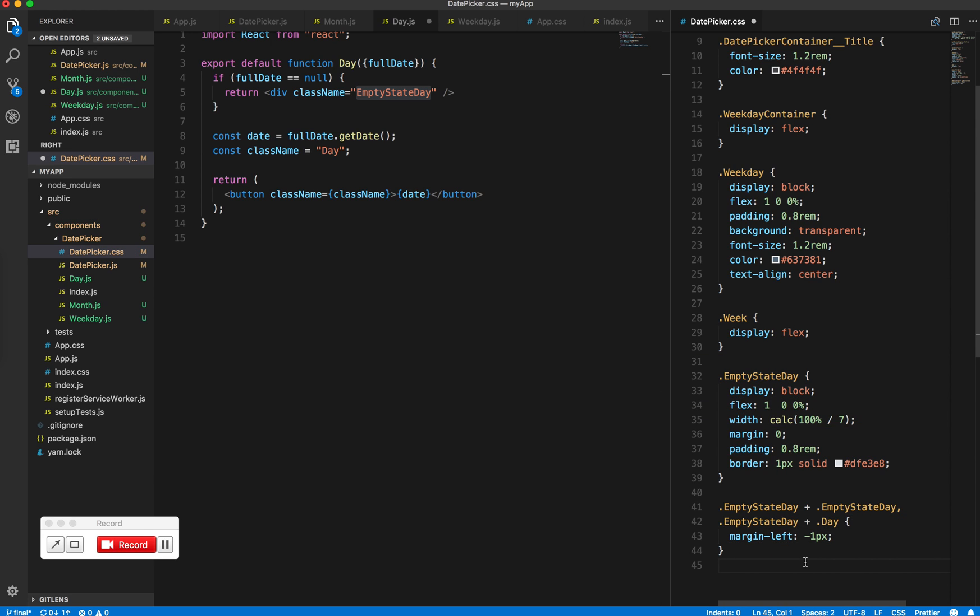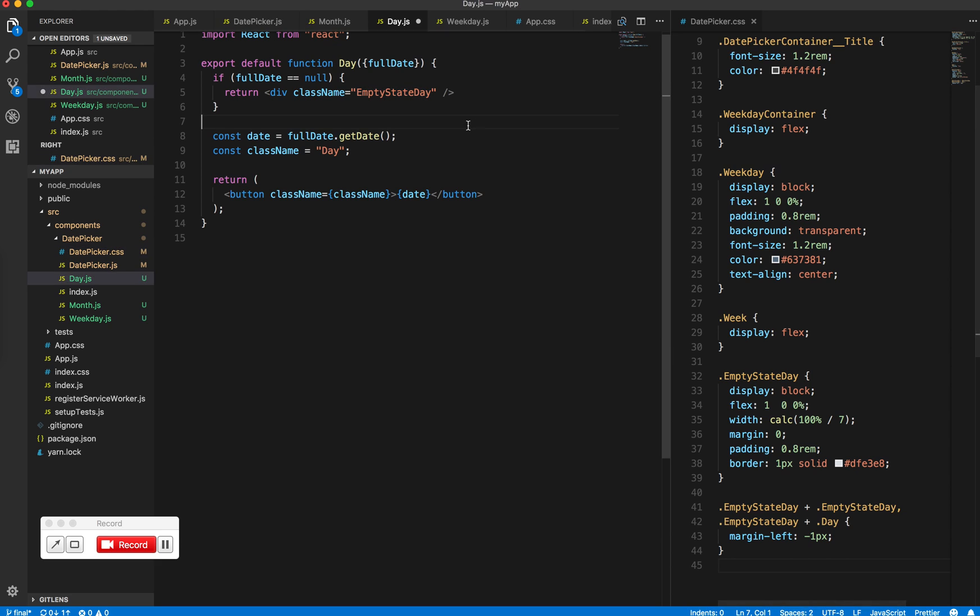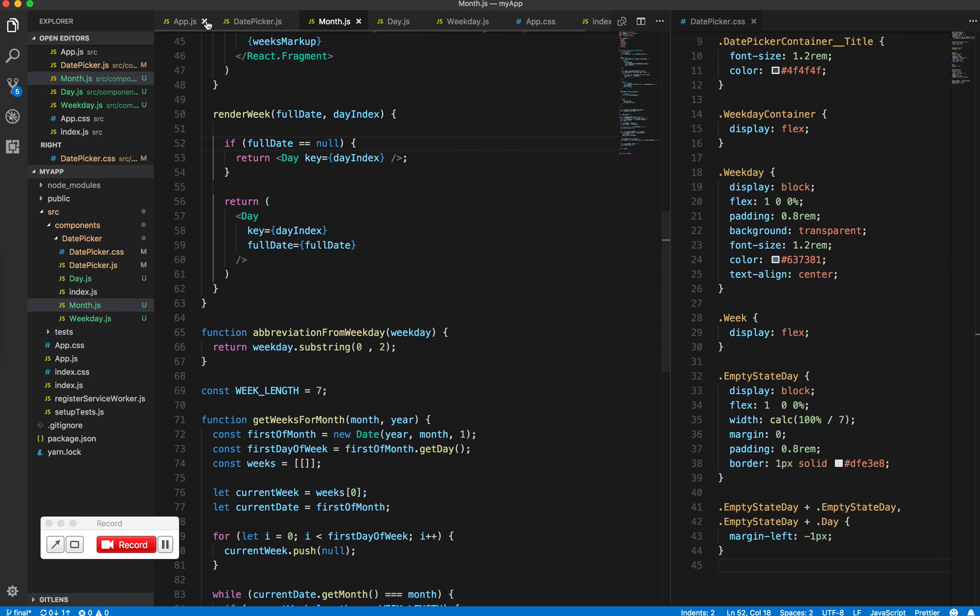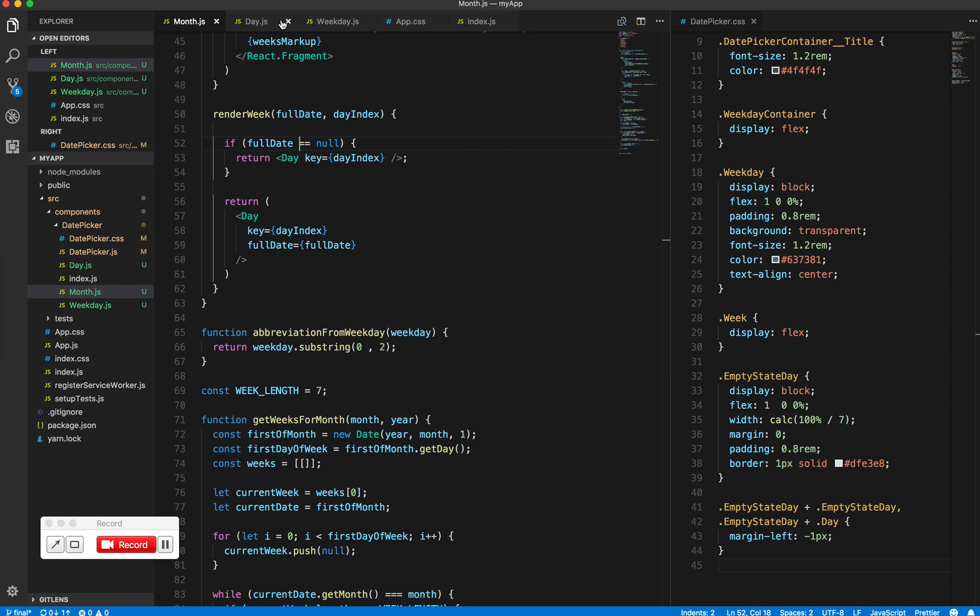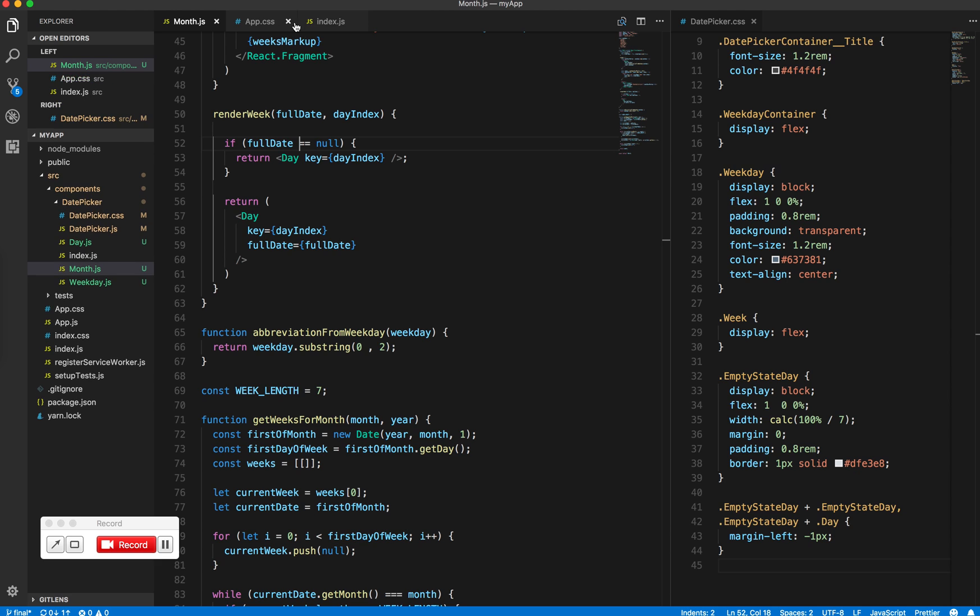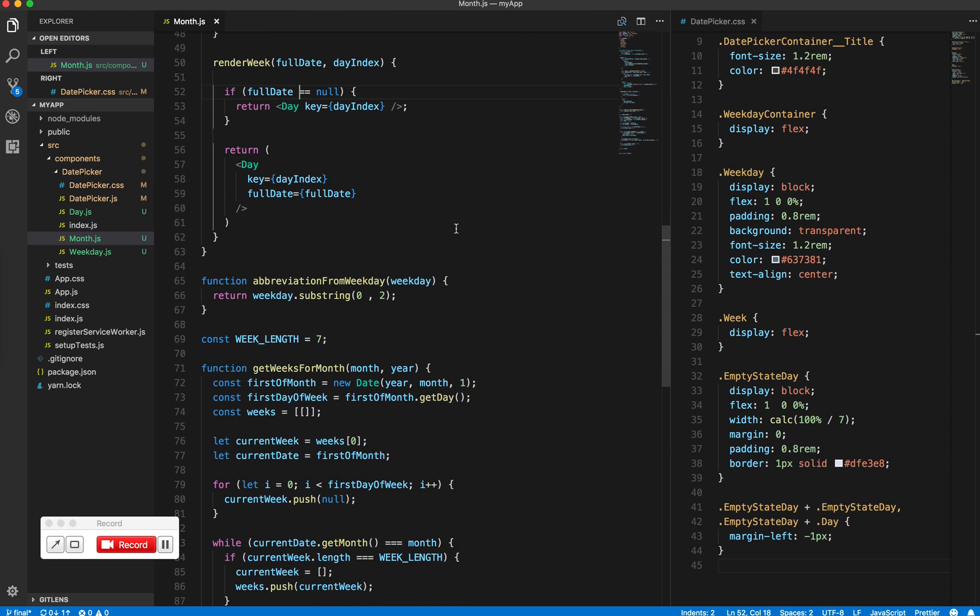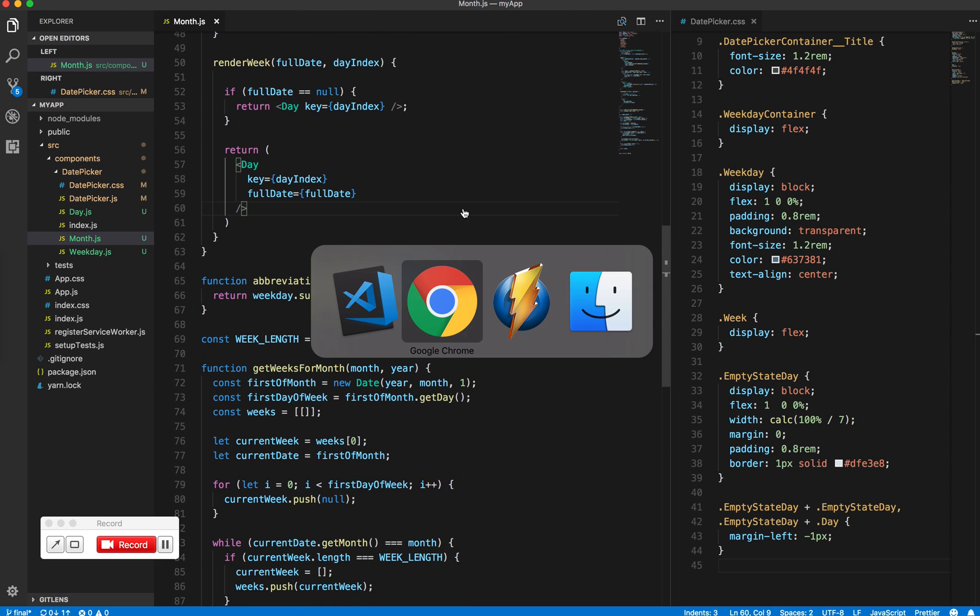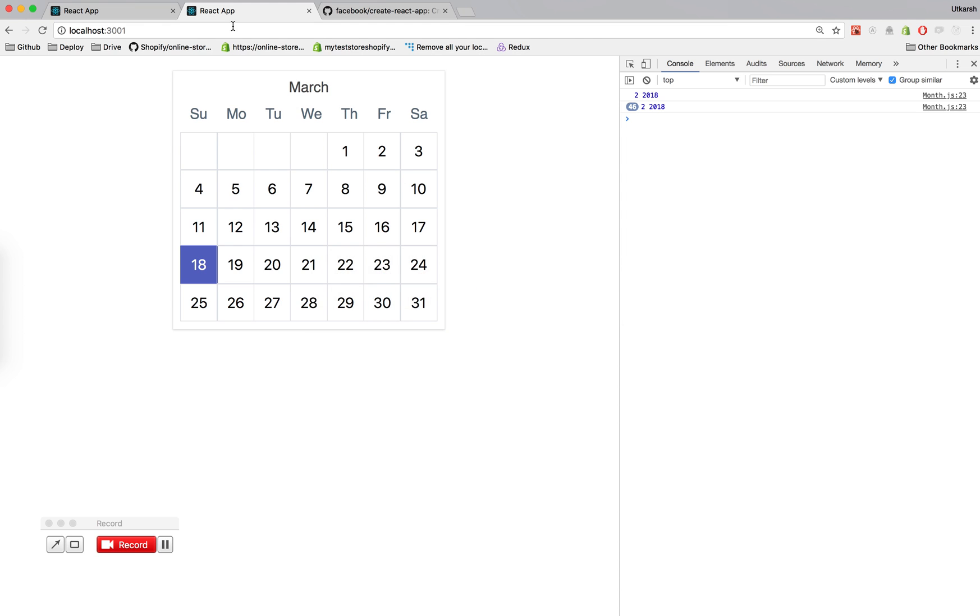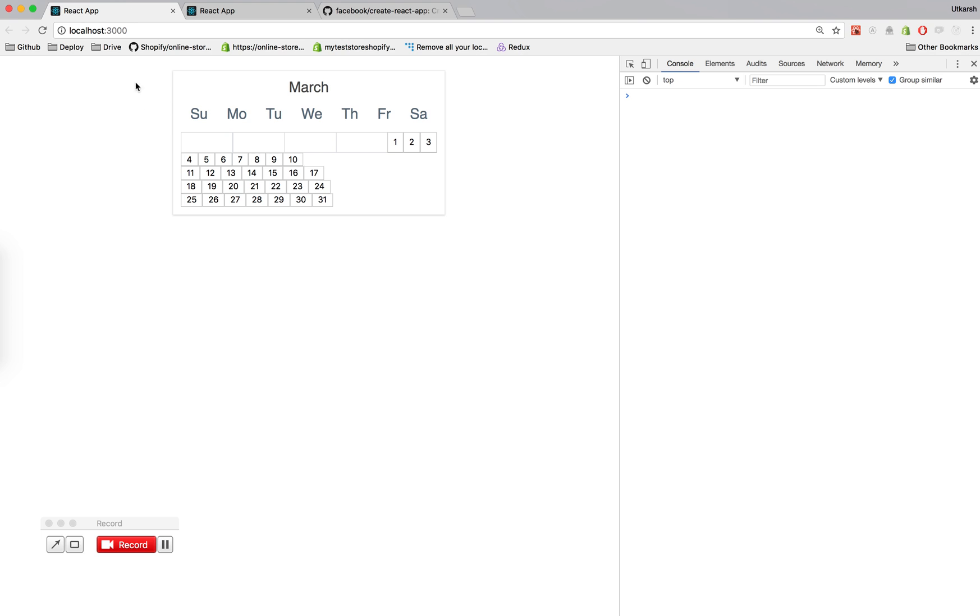Okay nice, so we have this. We save this. We have a month component. Let me close some of these files for you. All right, so let's see how this looks.